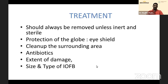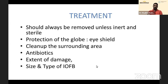Barring those few cases, all foreign bodies need to be removed. Once a foreign body case is identified, protect the globe with an eye shield immediately, as most will be open globe injuries with larger defects. Clean up the surrounding area to prevent infection migration and use antibiotics judiciously. The extent of damage, size, and type of foreign body must be assessed beforehand.